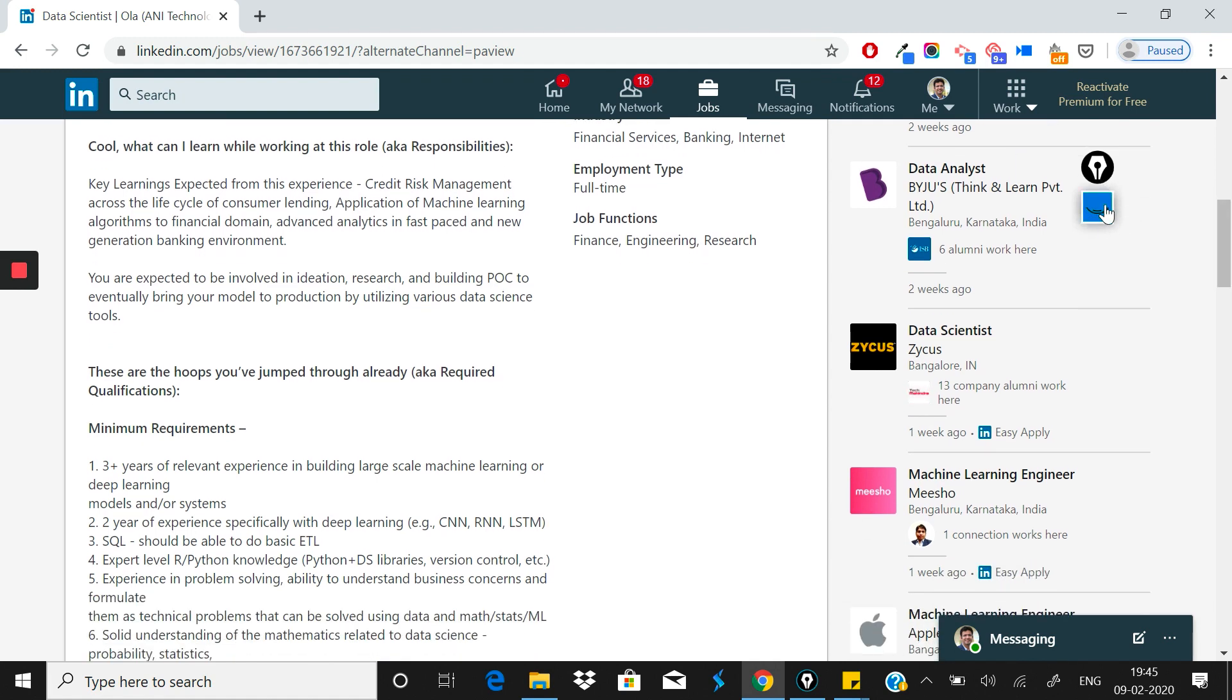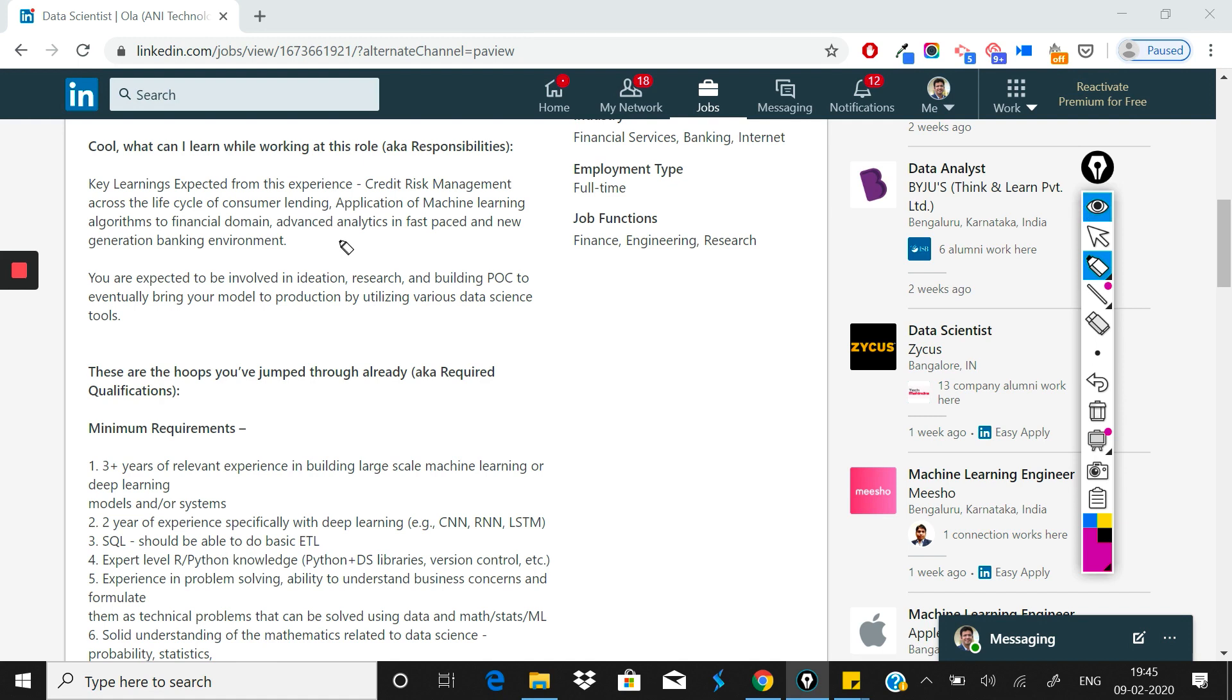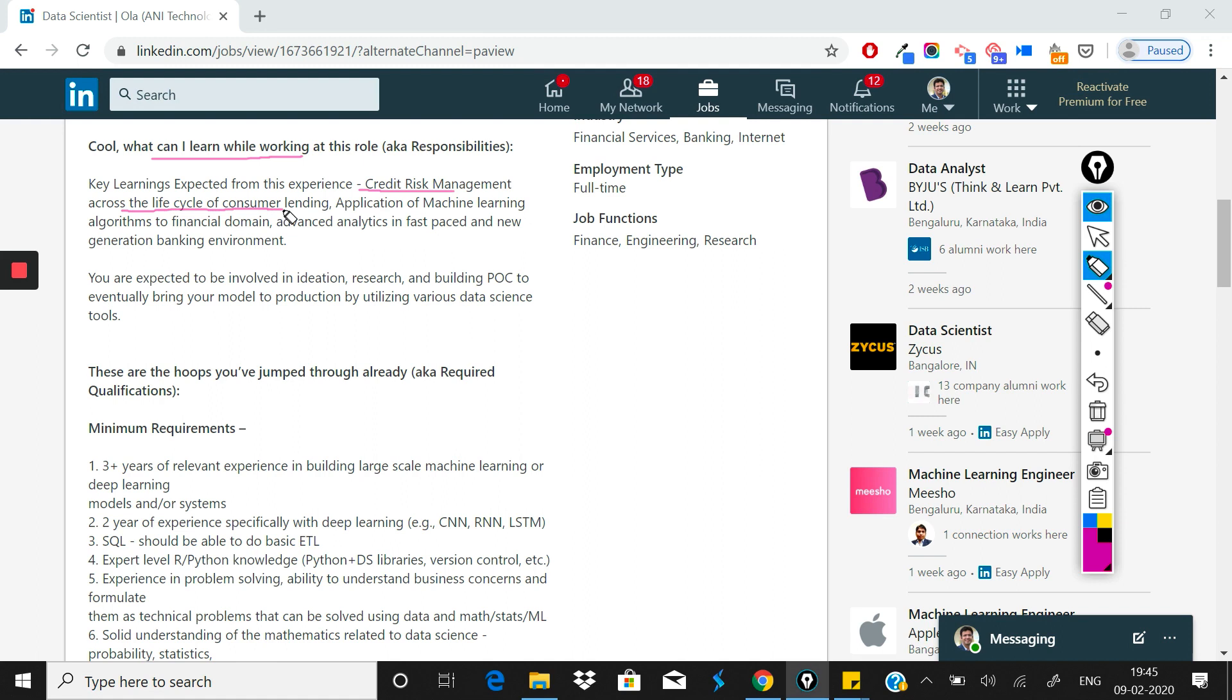They've mentioned a good thing here: what you will learn. The best thing about data scientist roles is that there's so much to learn. They've written what you can learn: you'll learn about credit risk management when you do lending. If you're from a BFSI background, you'll already know these things, so it'll be nothing new.